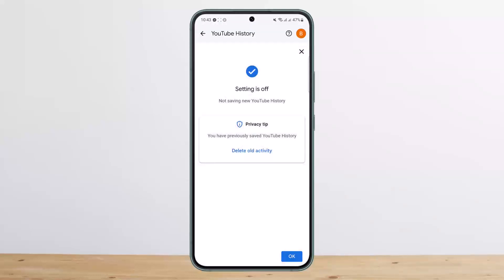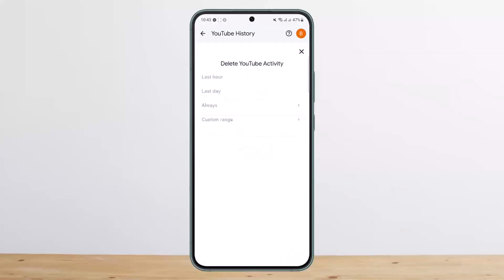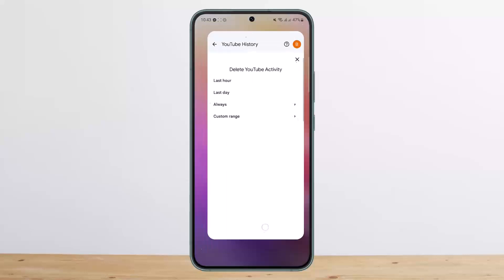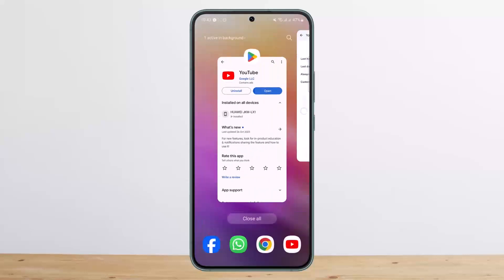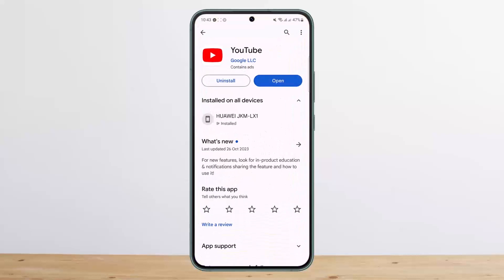Once you do so, your YouTube history will be paused. If you want, you can also delete your old activity — simply tap on 'Delete old activity' and you'll be able to select the time range of your search history and delete them. So this way you can turn off search history on YouTube. Hope this helped you — do like and subscribe, and leave a comment below if you have any further issues.